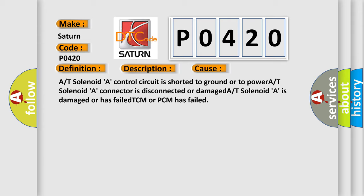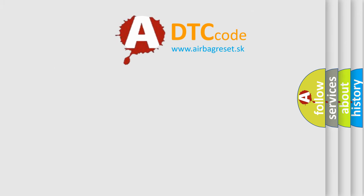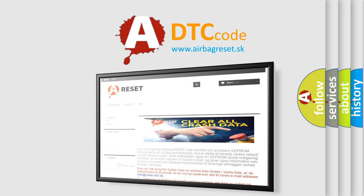The Airbag Reset website aims to provide information in 52 languages. Thank you for your attention and stay tuned for the next video.